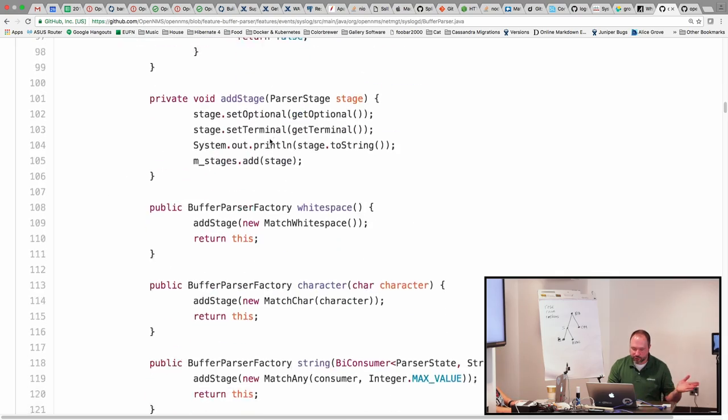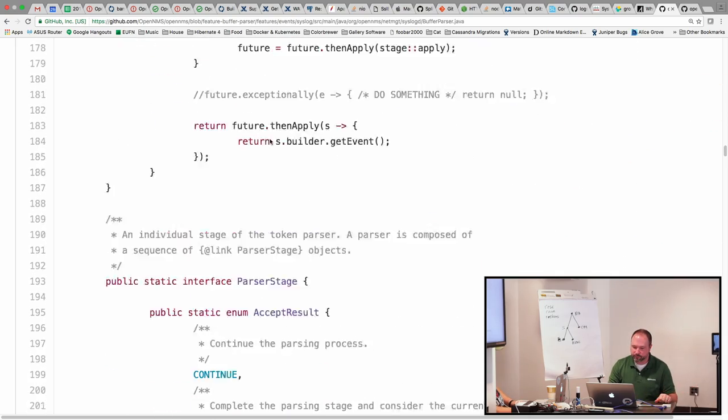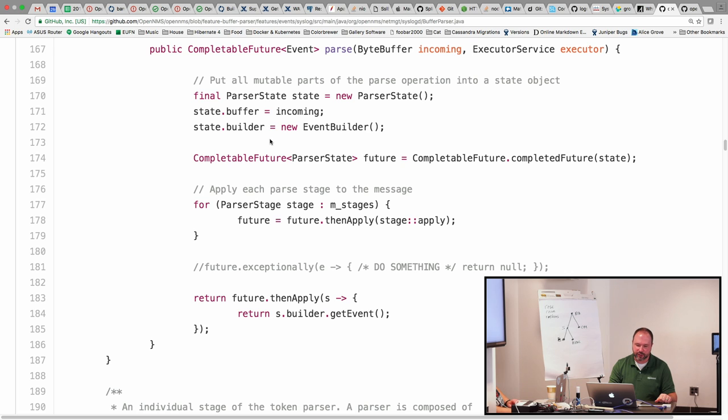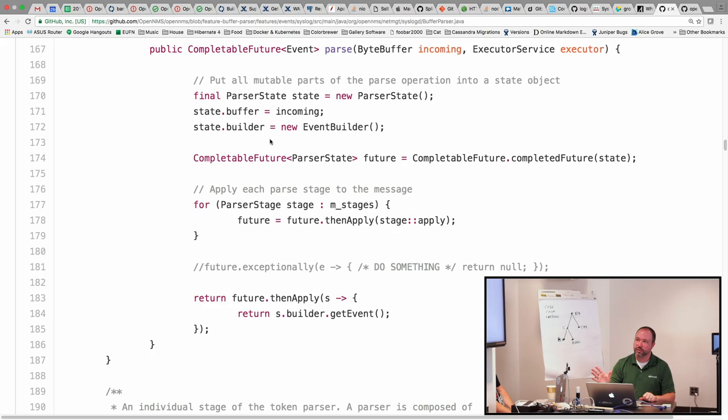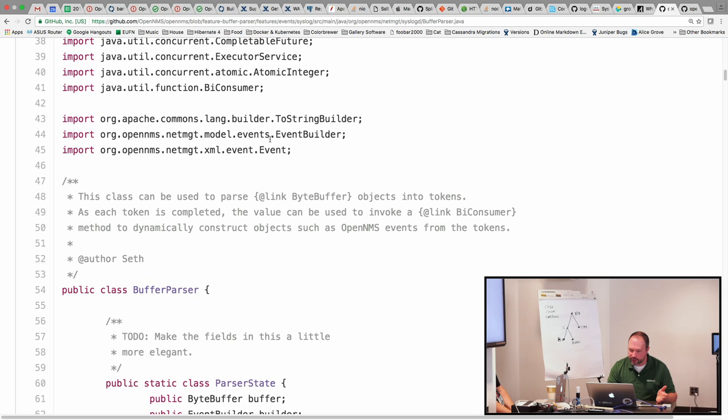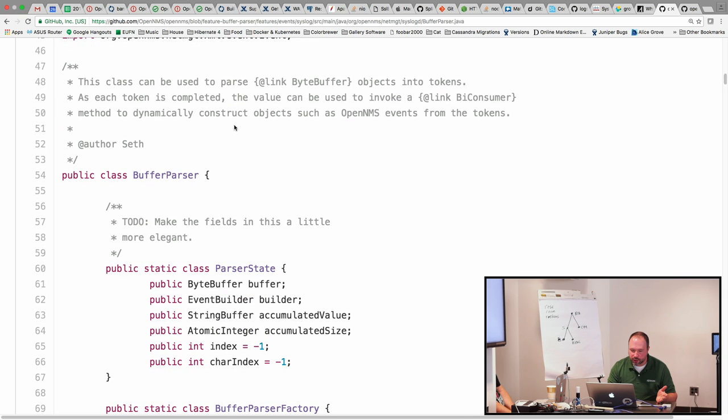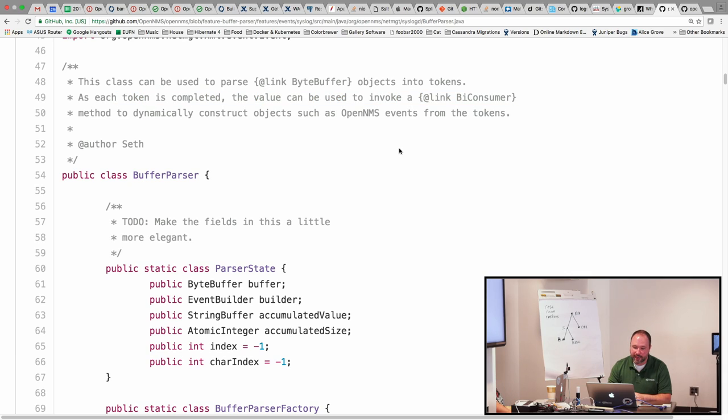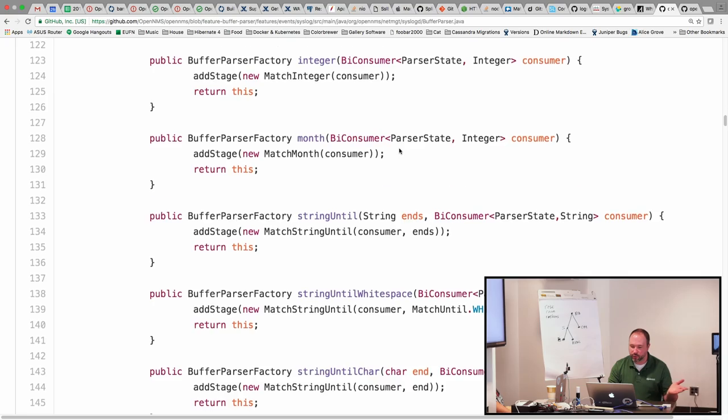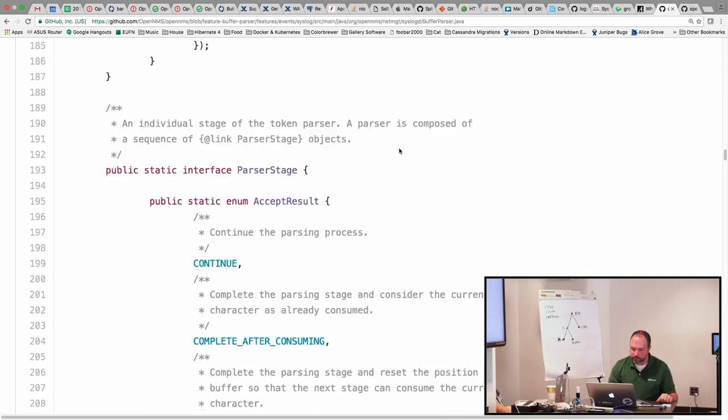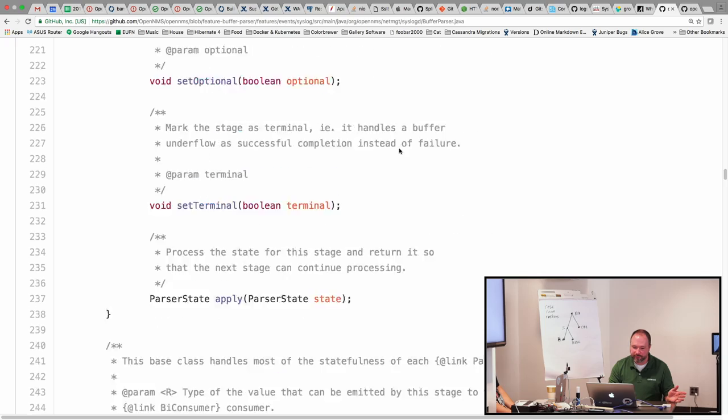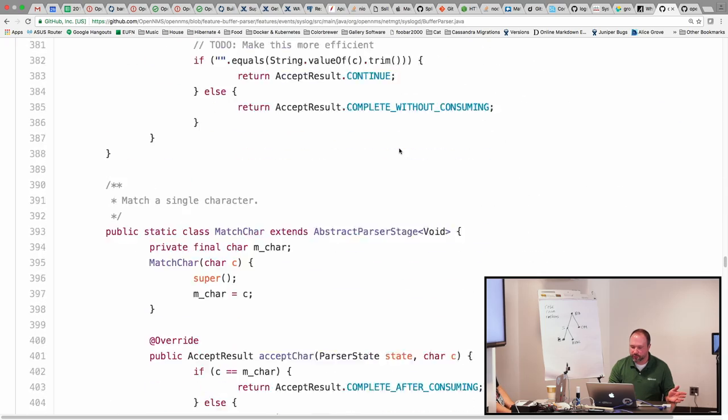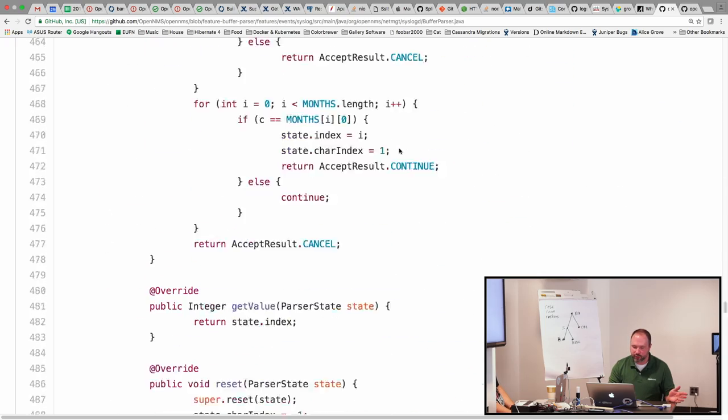So anyway I made a parser that is composed of different stages, and each stage of the parser is basically a future that decides whether or not it can continue or whether or not it's accumulated a value. I think I described it best in the javadoc here: you can dynamically construct objects by adding handlers as each token is completed. It's basically just like a big state machine that runs across the stream as it's parsed.